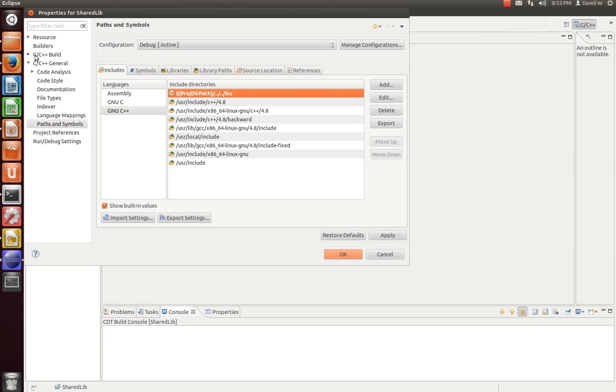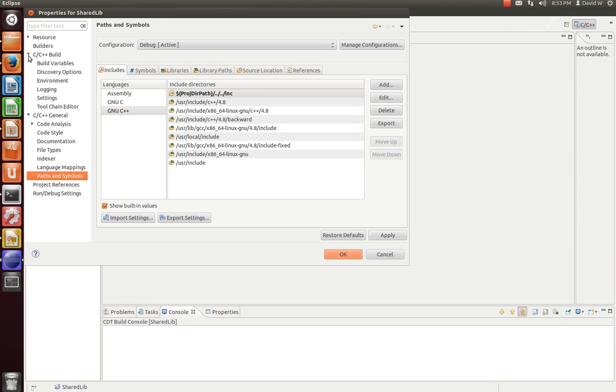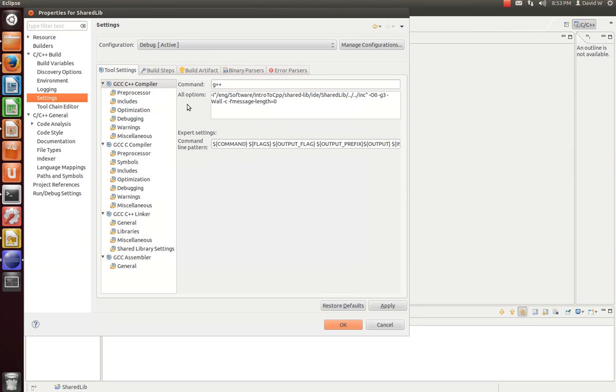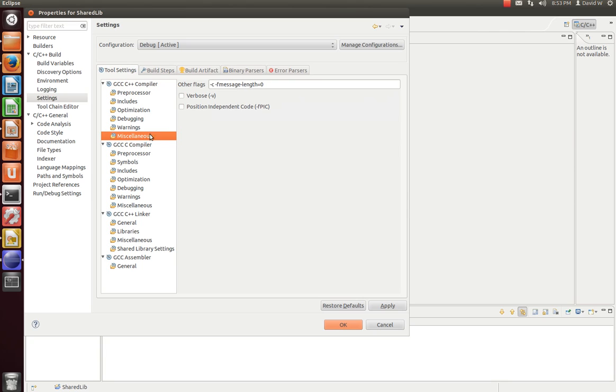Now a few more things before we start building. Let's go to our C, C++ build. Click the drop-down menu. Go to Settings. And in our settings, we need to tell under the GCC C++ compiler, go to Miscellaneous and flag Position Independent Code.